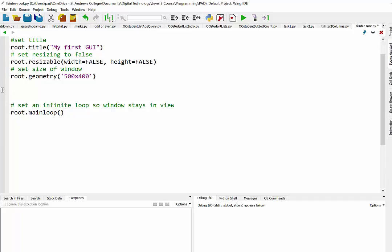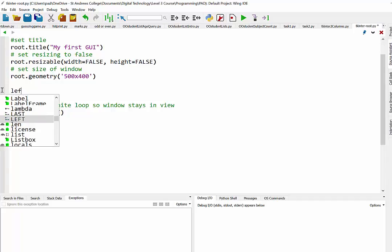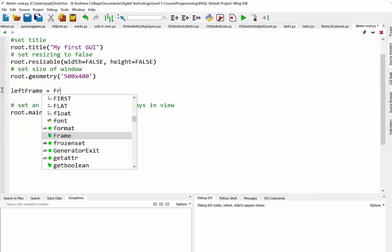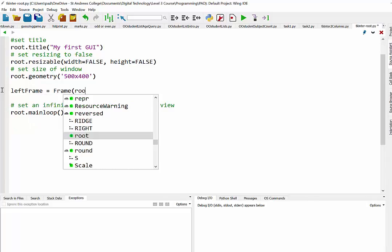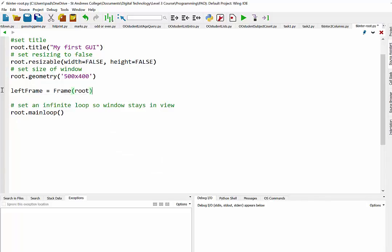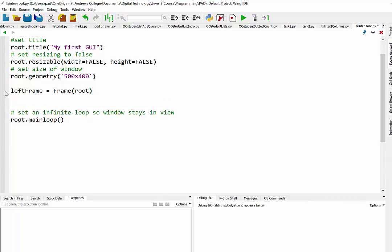Now we need to create each frame as an object. So I'm just going to call my first one left frame. That's going to be an instance of the frame class and it's going to sit in the root area. So remember that's the first thing we do is we need to say where it's going to be located.